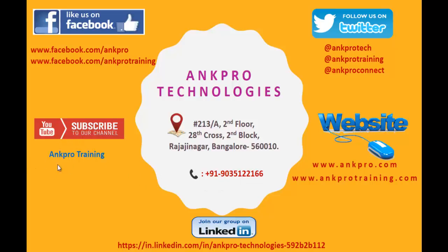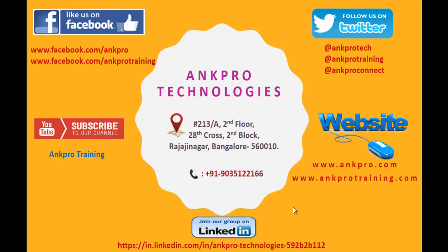Please subscribe to our YouTube channel. We're also on Facebook—you can follow or like our page by visiting www.facebook.com/angprotraining. We're also on Twitter. For further references, you can visit our websites. We're on LinkedIn too. And finally, don't forget to give the feedback. Thank you, have a great day.